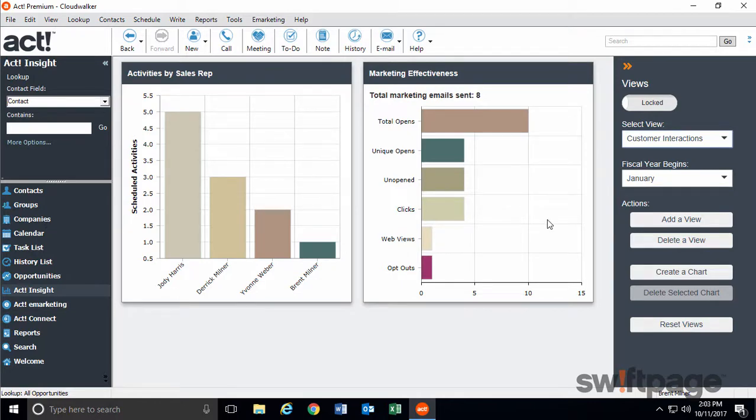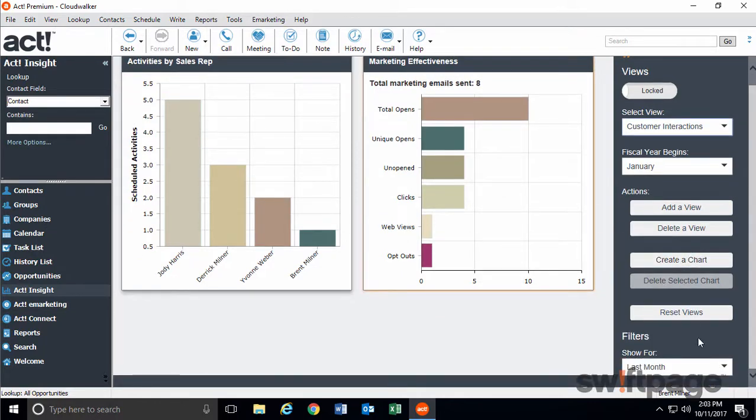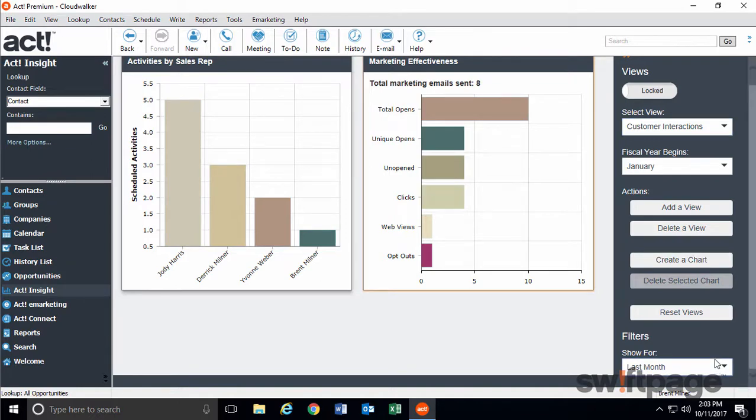Each of these charts can be highlighted and then filtered using the options to the right. This gives you more control over the data that needs the most focus. You can even create your own custom charts to display the metrics that matter most.